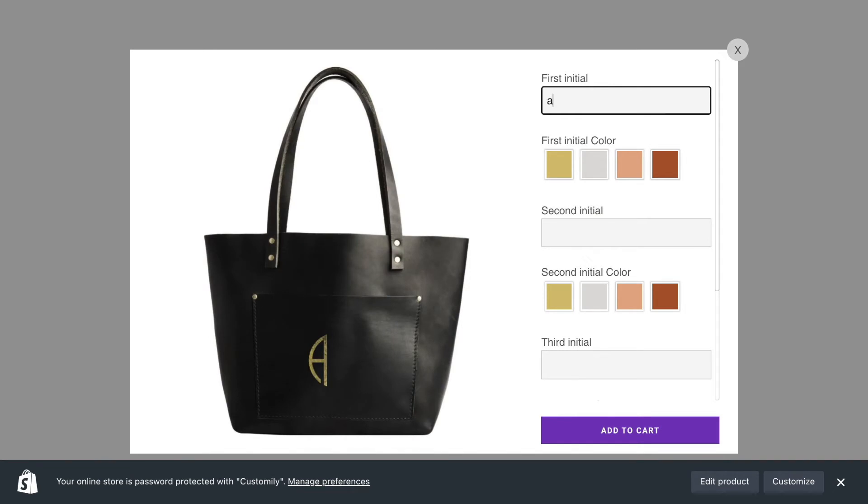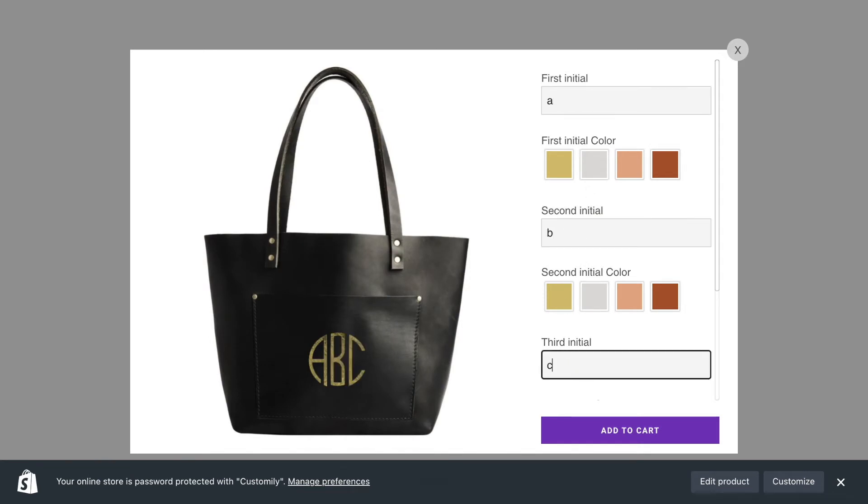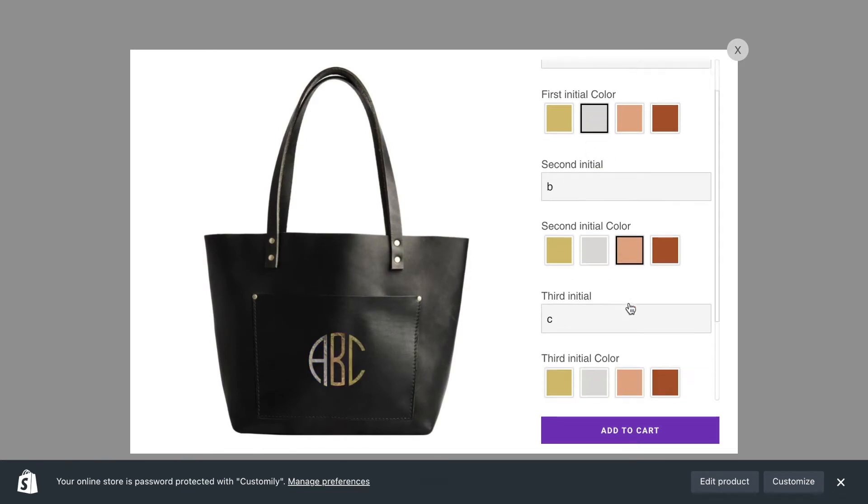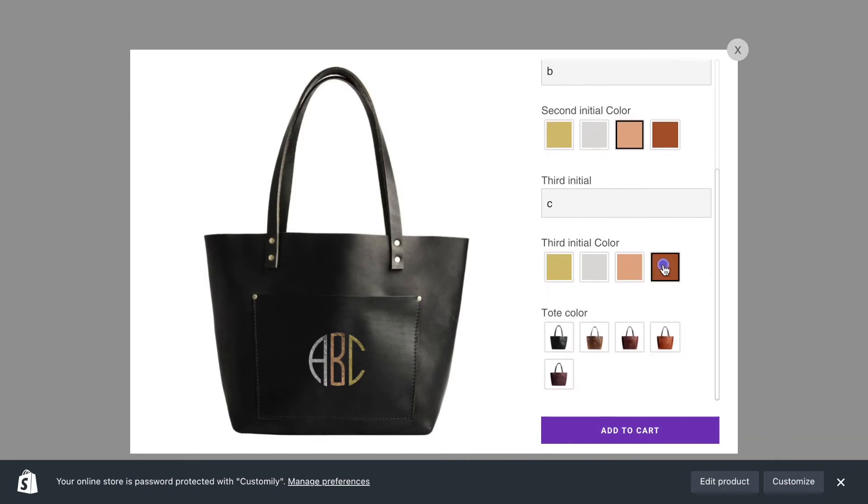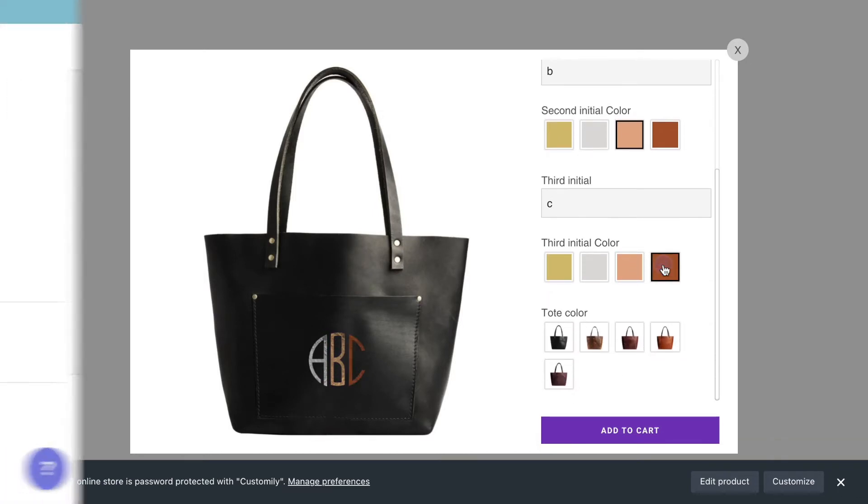Options for the initials are looking good. However, we can change each initial's color separately. This is because Customly will automatically create a color option for each text layer of the template.